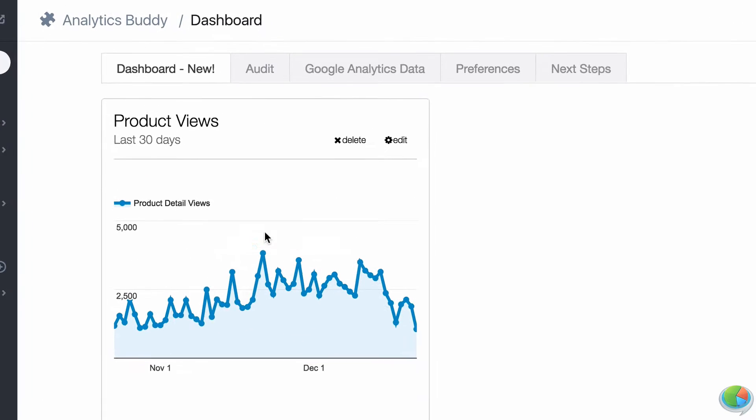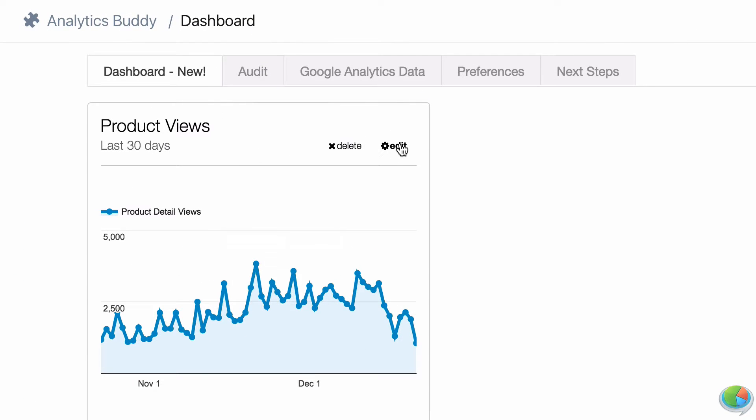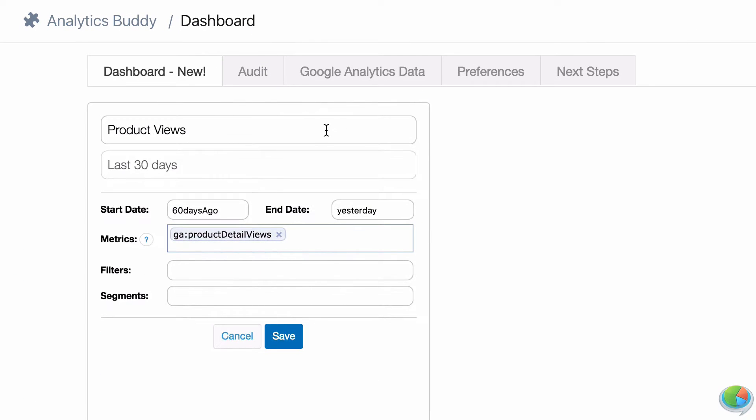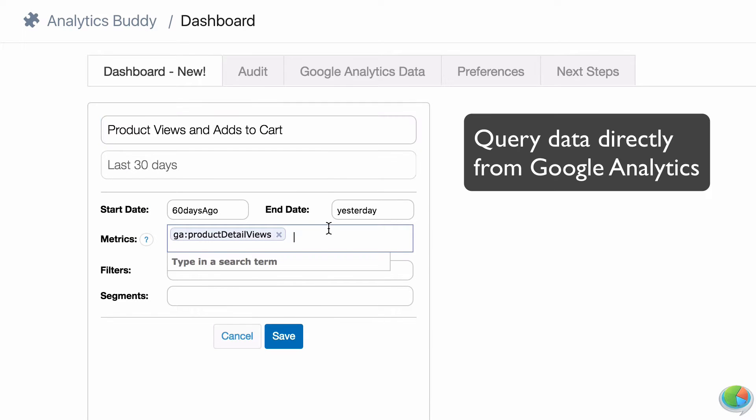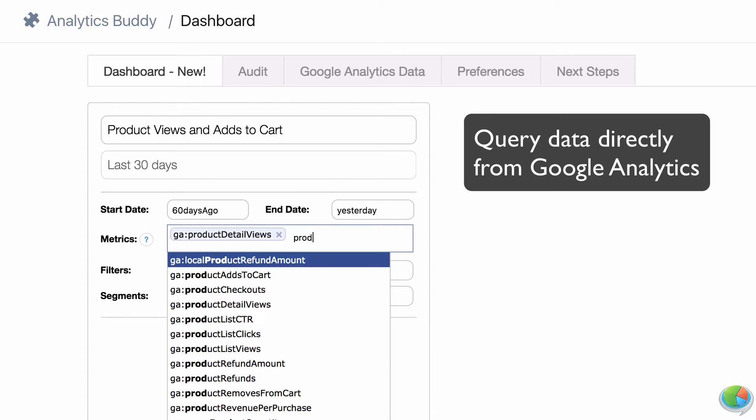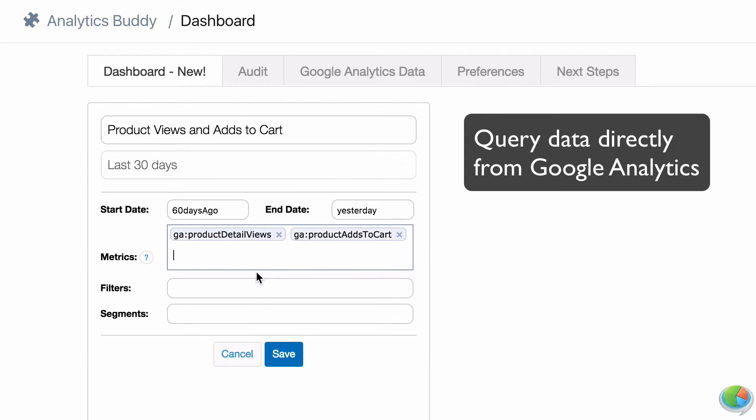With Analytics Buddy, you can explore Google Analytics data directly in your Shopify admin and set up a beautiful dashboard with just the reports you want.